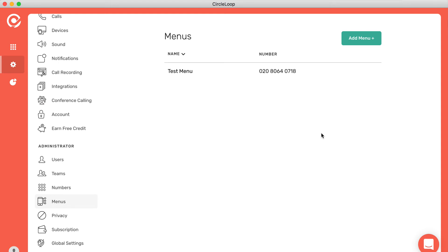Menus allow you to create an auto attendant and button press options for your inbound callers. This is really handy if you want to be able to route particular calls through to a specific department or through to an individual.